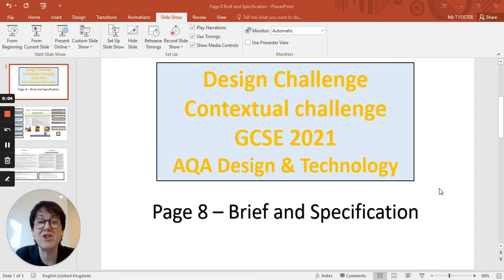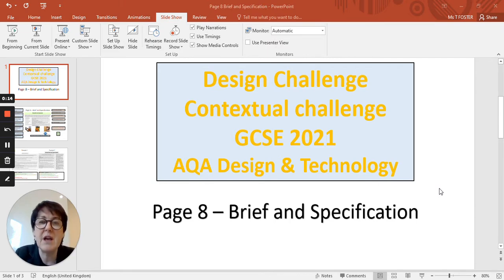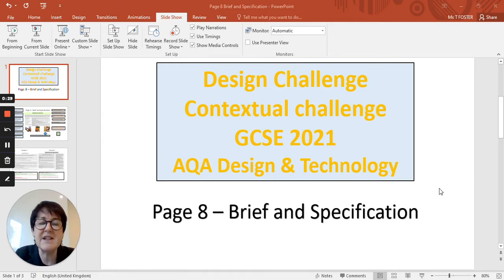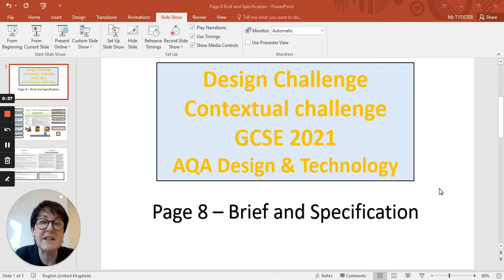The brief and specification page of your AQA coursework is worth 10 marks on its own. That doesn't sound a lot when it's out of a hundred for the whole coursework, but it's the same marking weighting as the whole of your research pages. So it's important that you take time to understand what this page involves and have investigated it fully. This page comes after the research pages, and the reason it does so is that you fully need to understand your topic before you can write your brief and specification. Make sure you've completed all those research pages.